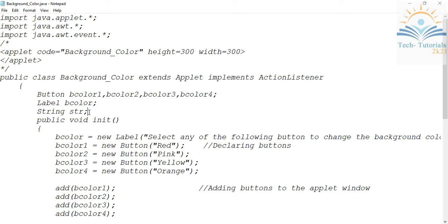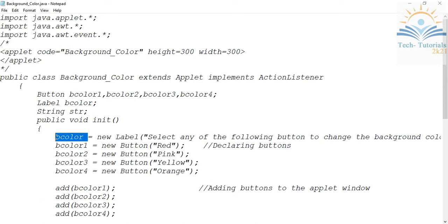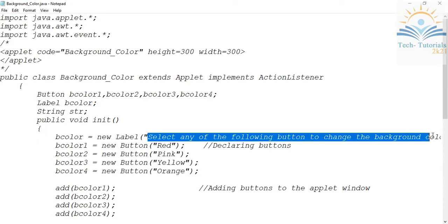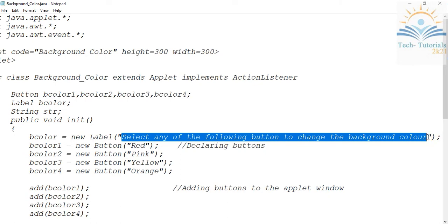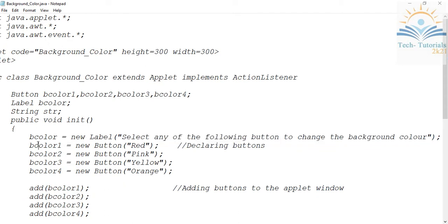In this program, inside init I give a description to my label, then I create objects for my buttons and give them names, add all the buttons to the applet, and register them for event handling. The bColor object is created for the Label class with the description 'Select any of the following button to change the background color'.